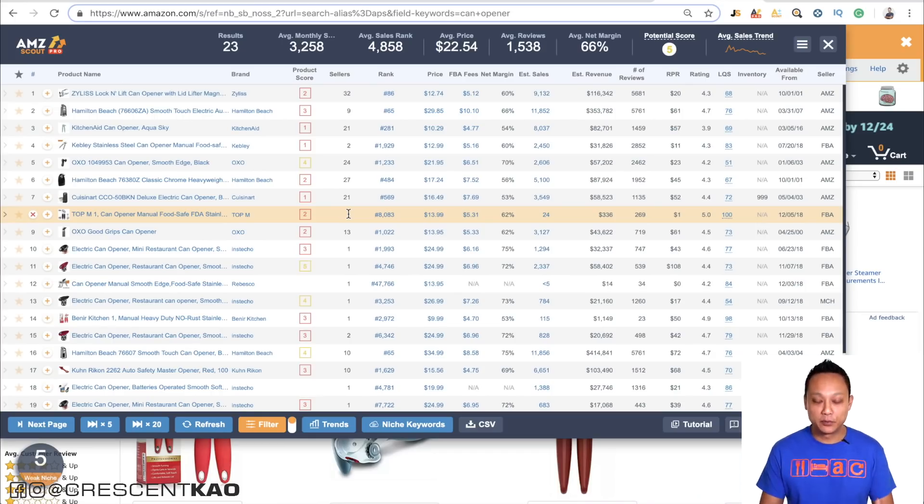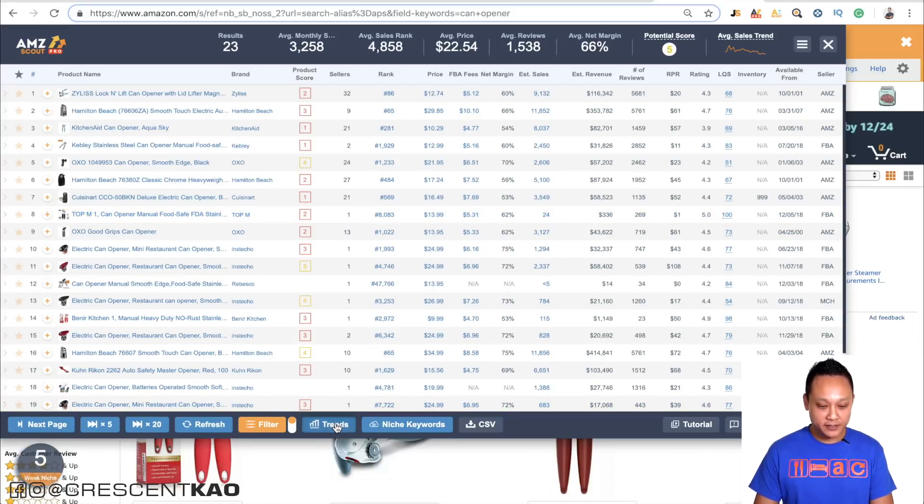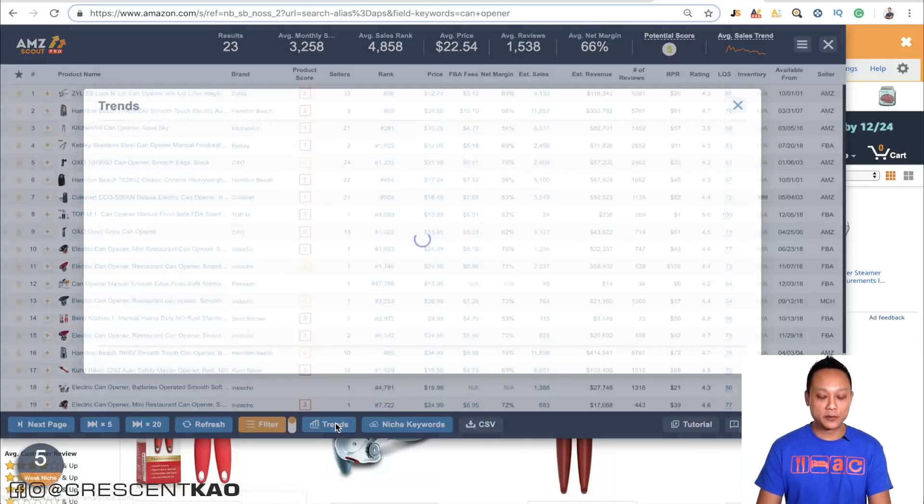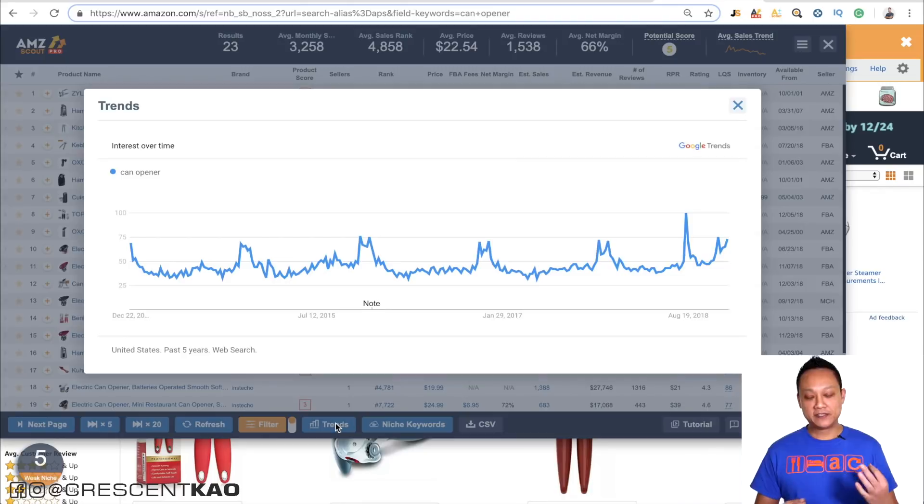Another data point you want to check is to make sure a product isn't seasonal — meaning it sells particularly well only one time during the year, such as Christmas items, Valentine's Day, or Easter. A quick way to tell is via AmazeScout — just click on Trends and it pulls up Google Trends for you, so you can see right away if it's seasonal or not.